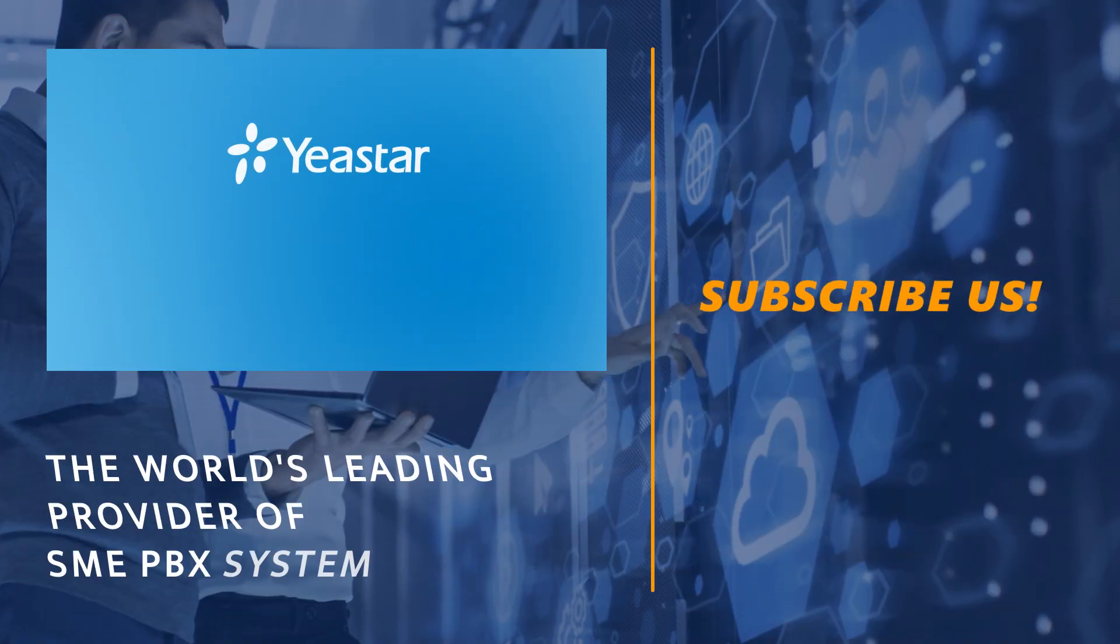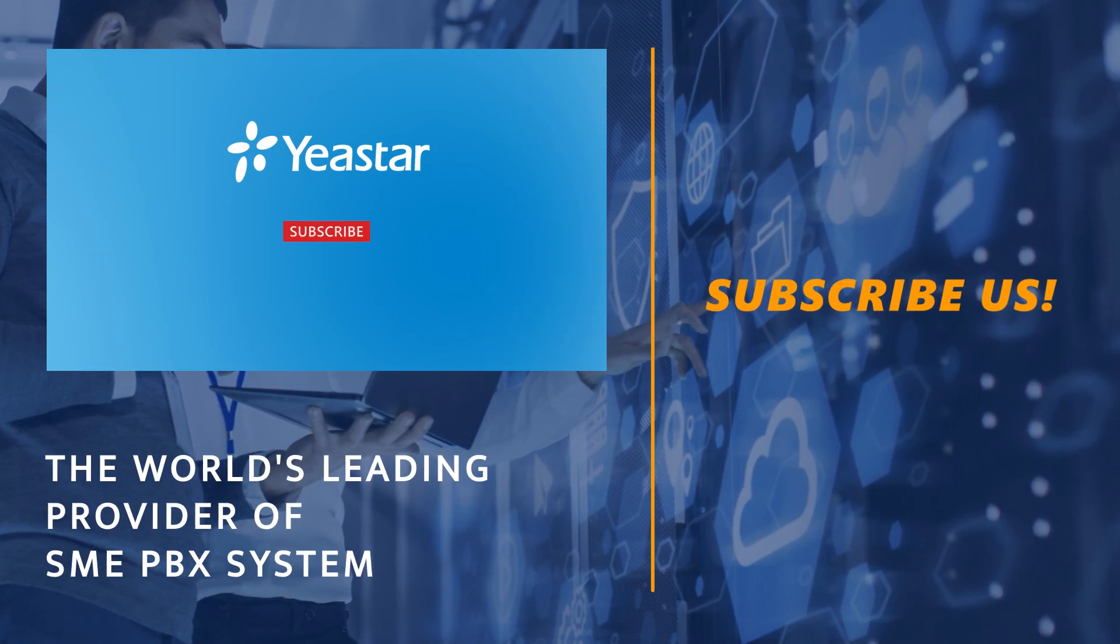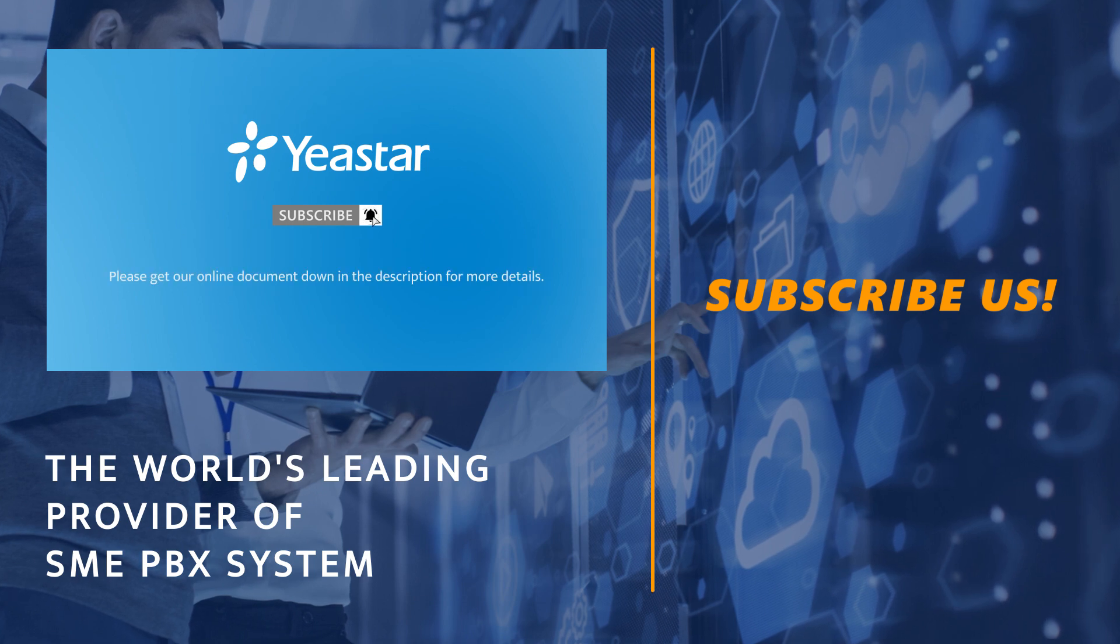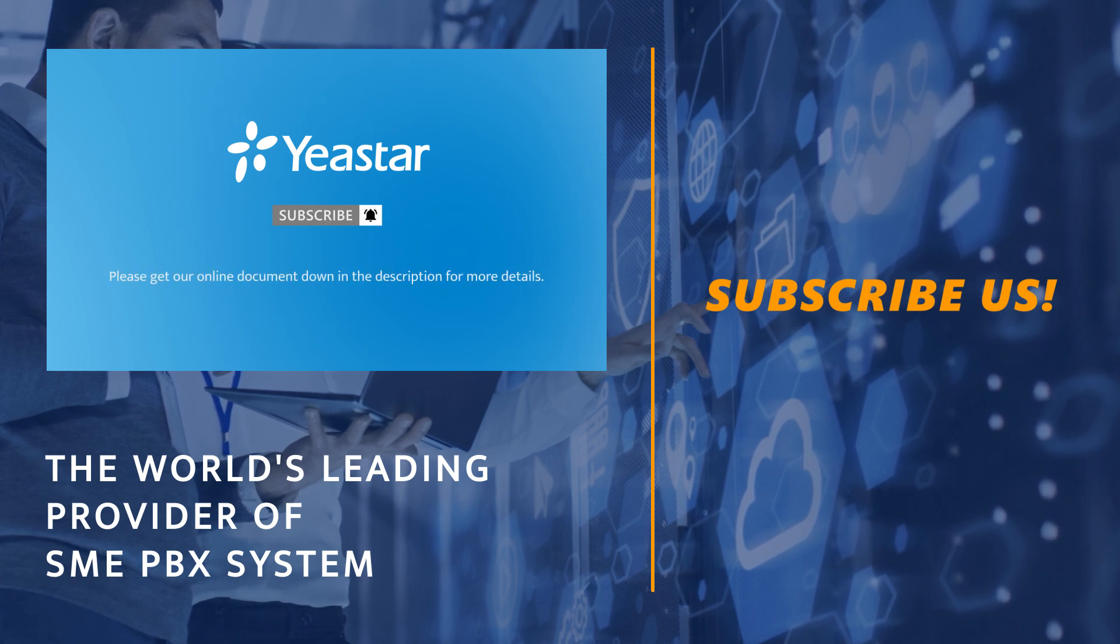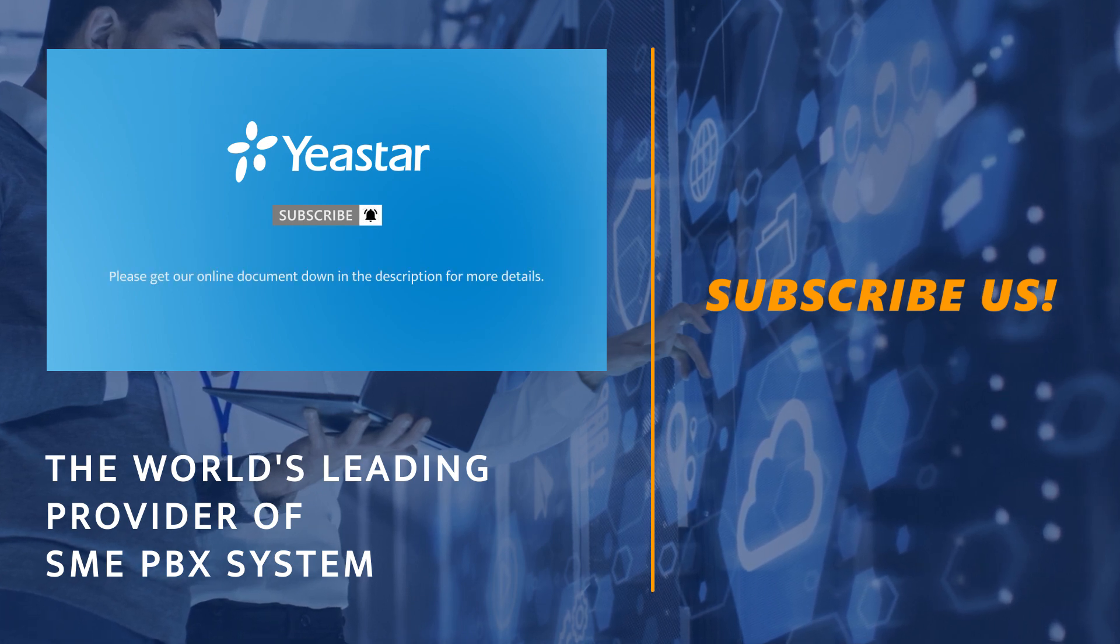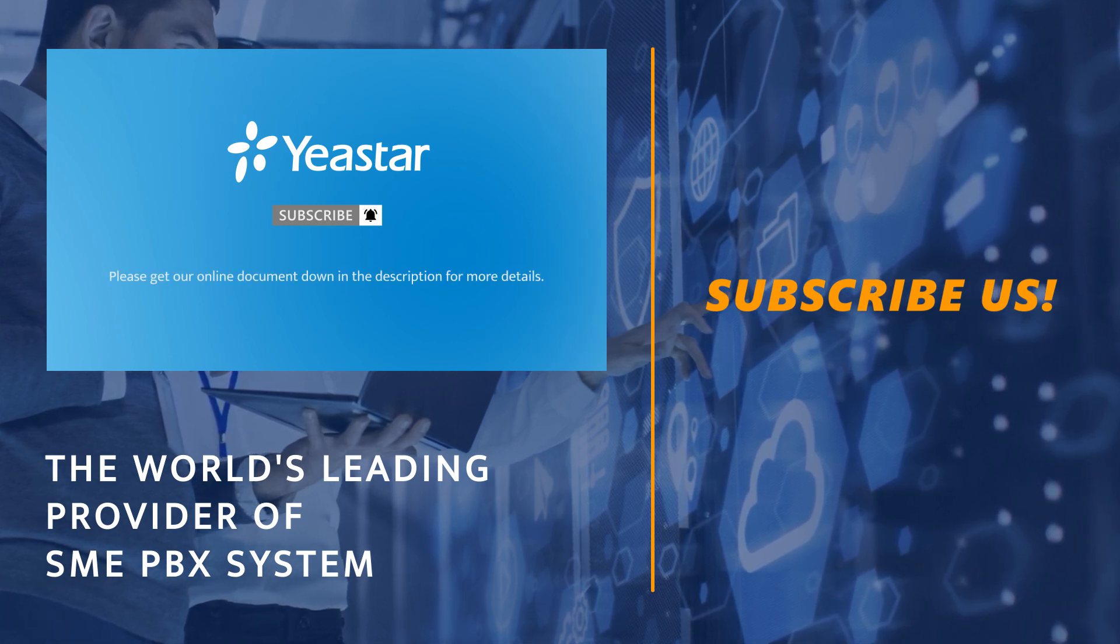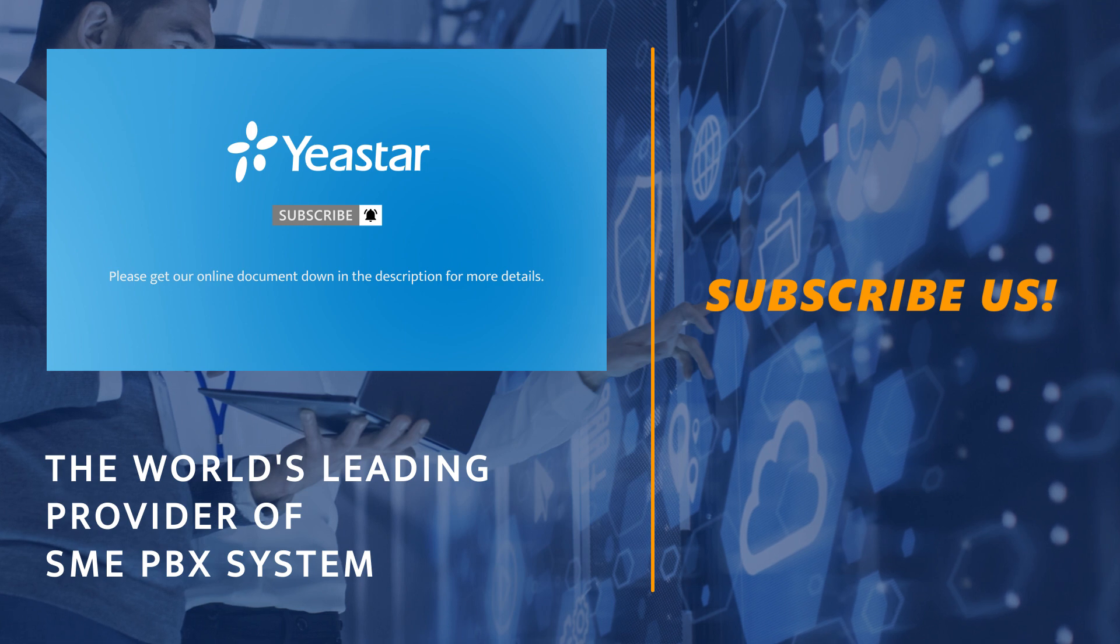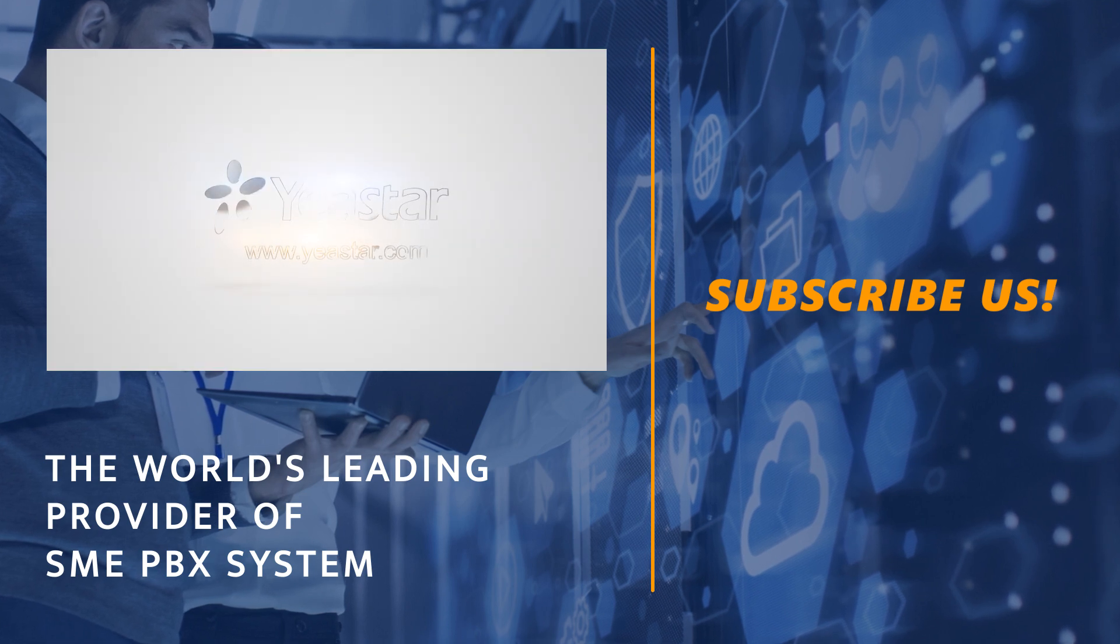Alright, that was all for today's video. Hope you guys enjoyed this one and don't forget to subscribe if you're not already. Get more details, check our Document Center. I will see you guys in the next one.